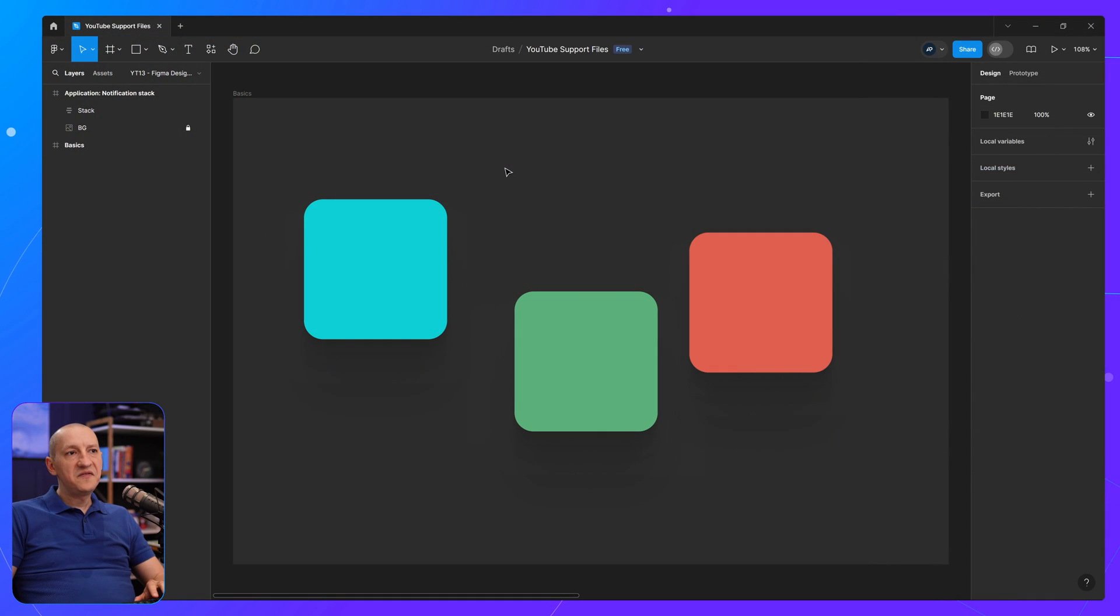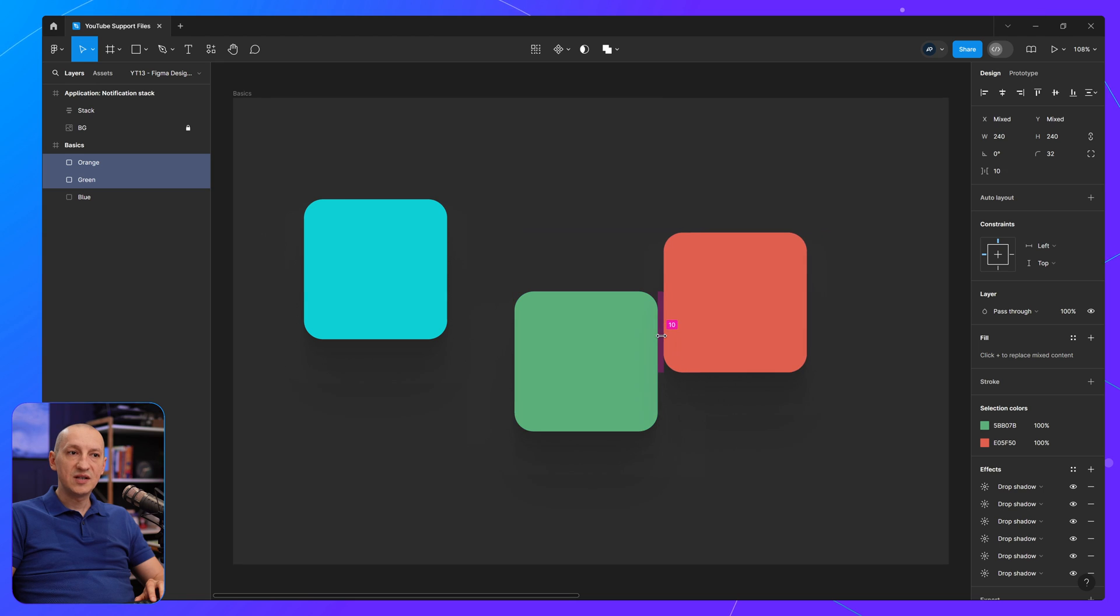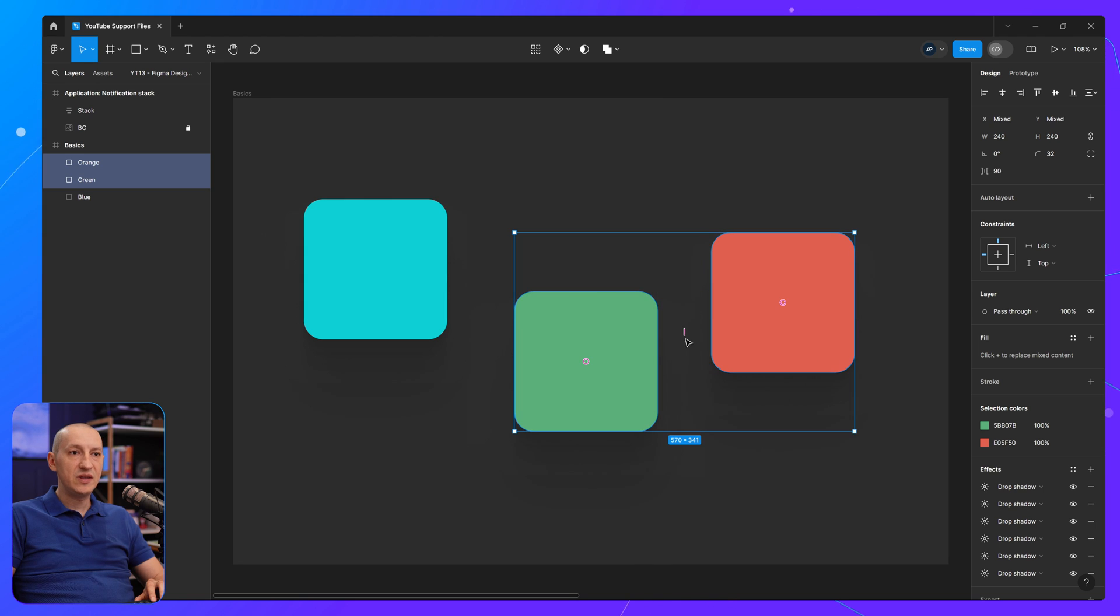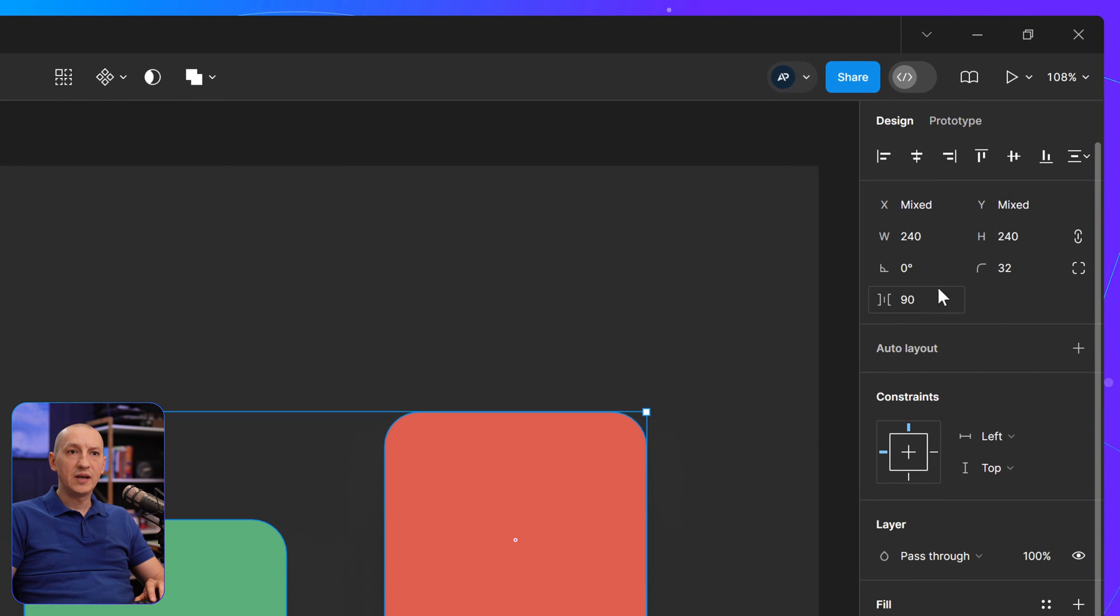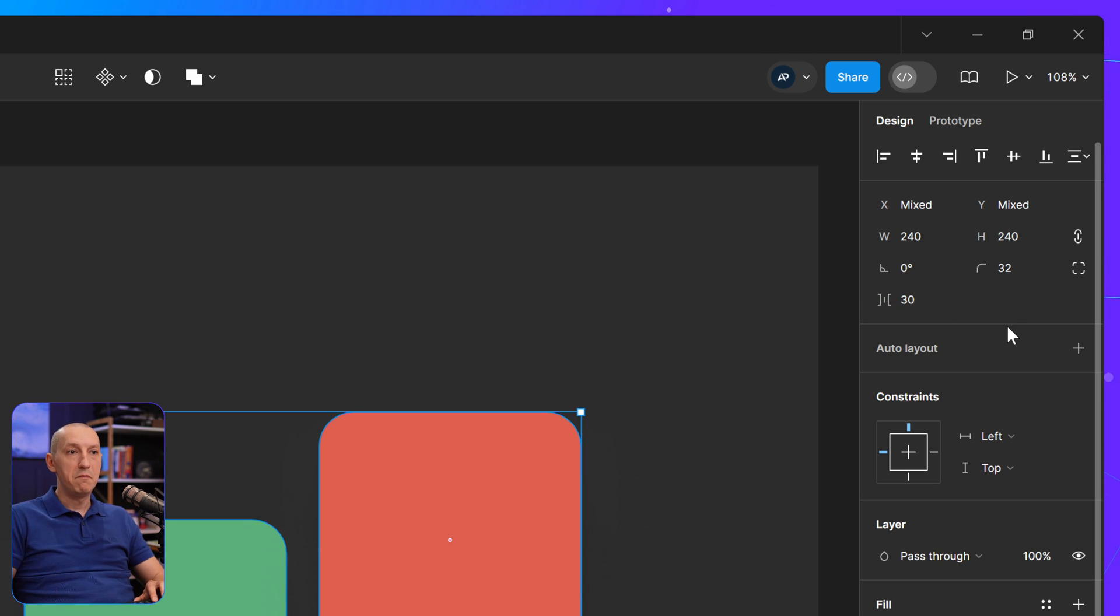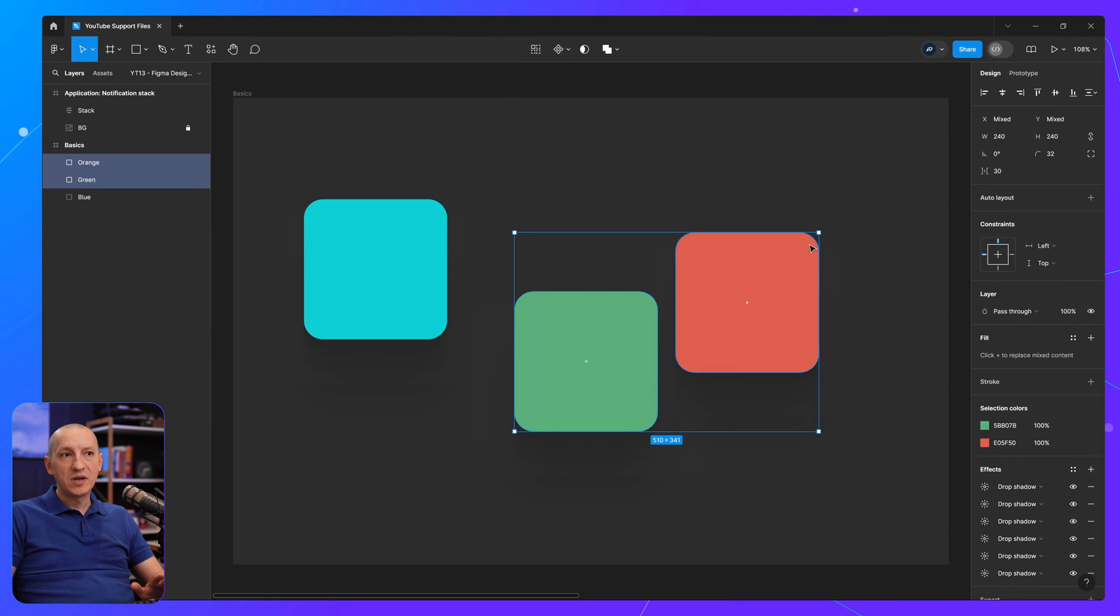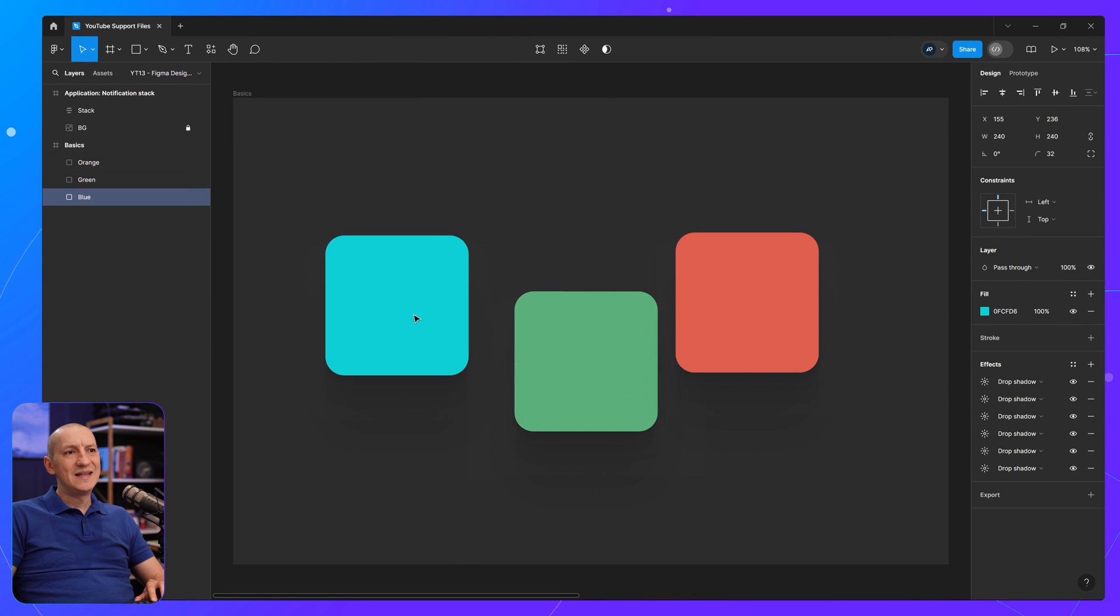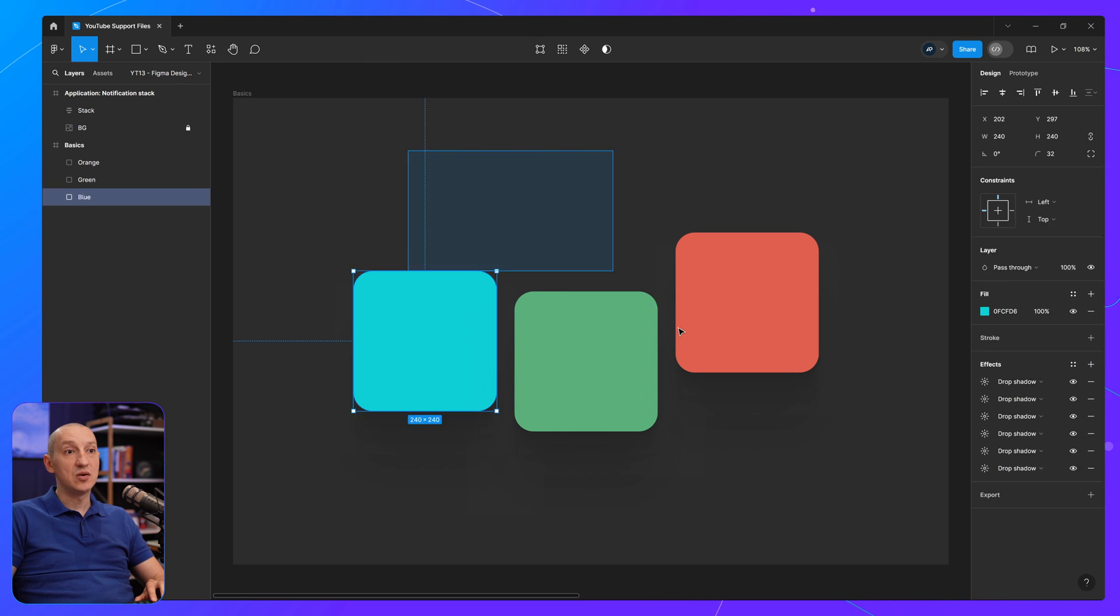So in Figma, if you select two elements, you can easily change the space between them either by clicking on this handle here, or by going in the inspector and changing it from here, or entering a value manually. And of course, the same thing can be done with more than two elements. But the spacing has to be the same, right?